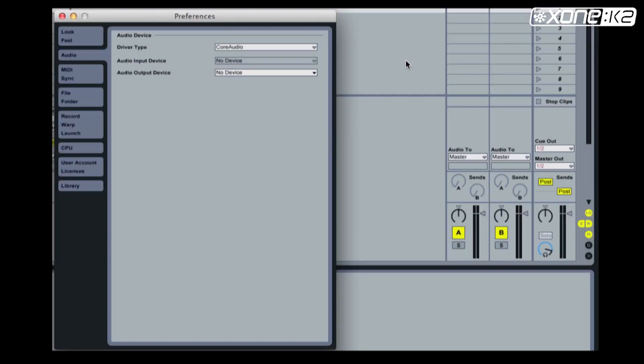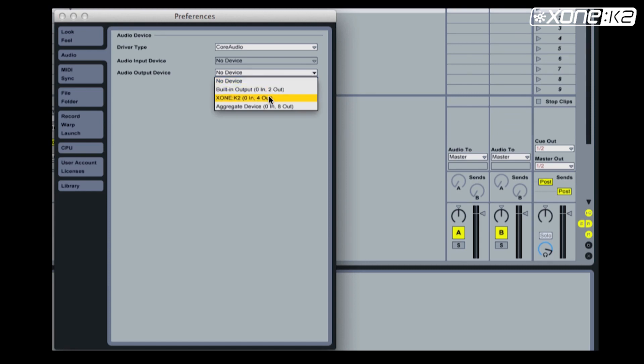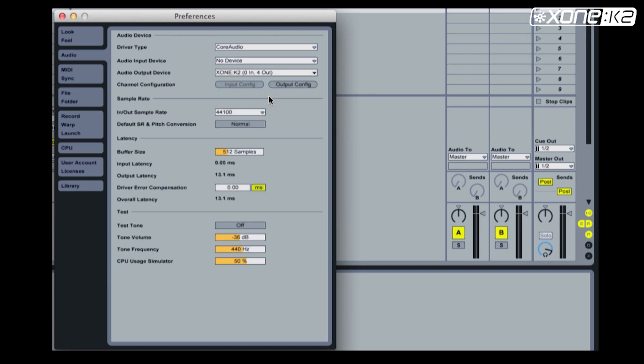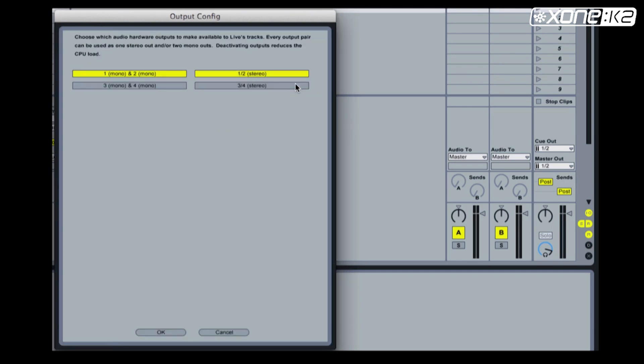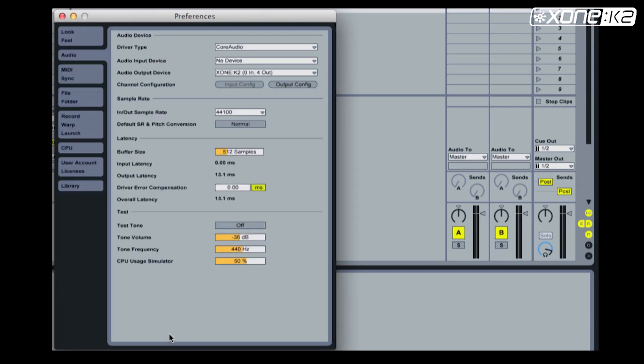From the preferences window in Ableton, select audio and select audio output device. Choose Xone K2 from the list. Now set your output config. Make sure your 1-2 stereo is enabled. Choose ok. Check that the cue out and master out both display 1-2.